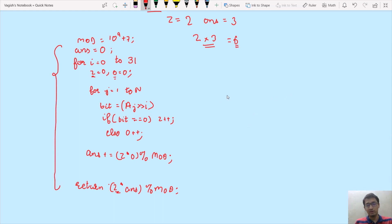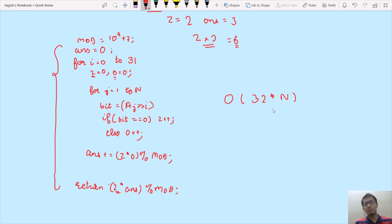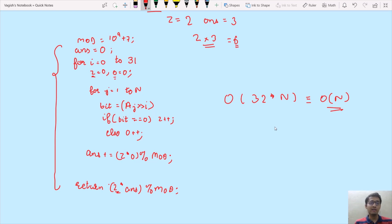The time complexity of this optimized algorithm uses two loops: one runs 32 iterations and the other runs N iterations, giving O(32 × N) ≈ O(N). We have reduced the complexity from O(N²) to O(N), making this solution quite acceptable. C++ and Java code links are in the video description. If you liked this video, give it a thumbs up and subscribe to our channel. Thank you!